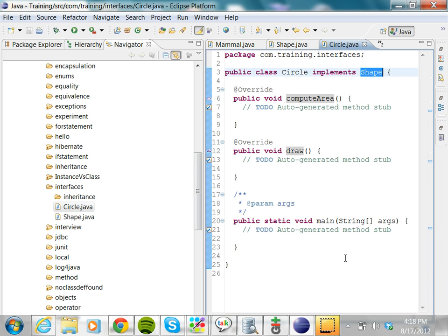This is like a concrete class extending an abstract class. When a concrete class extends an abstract class, it needs to provide the implementation for all the abstract methods. In the interface, we have all abstract methods, so the concrete class which implements that interface needs to provide an implementation for all those abstract methods and make them concrete methods in this class. We have two methods — draw and computeArea — in the Shape interface, and we need to provide implementations for both in the Circle class.